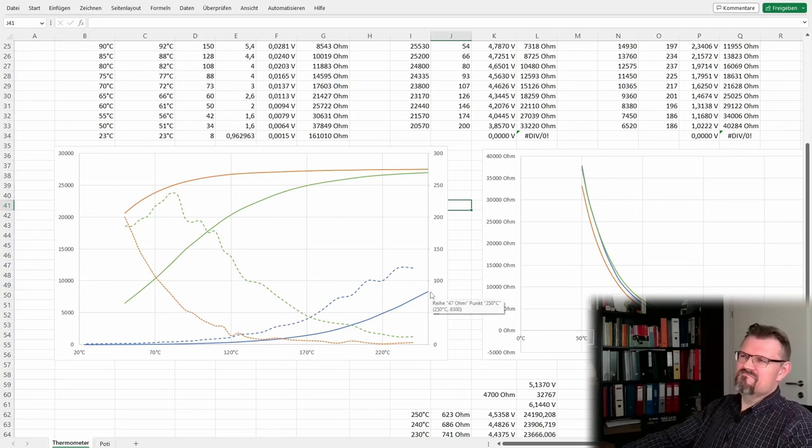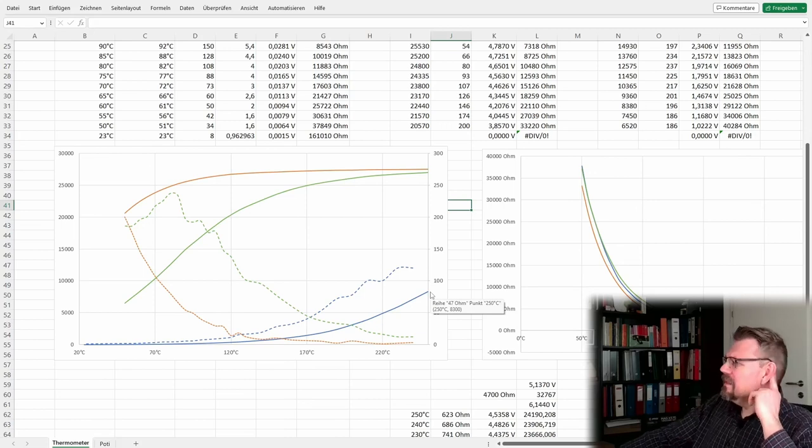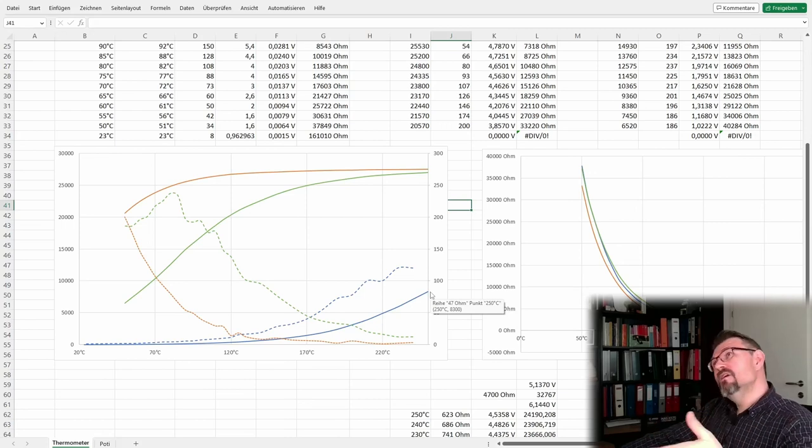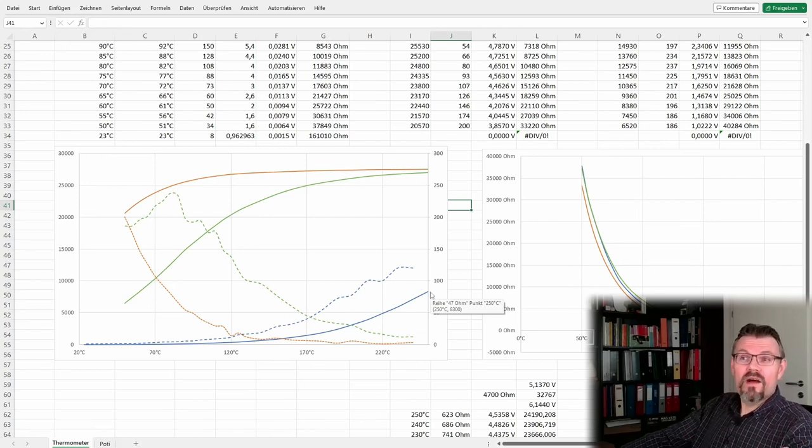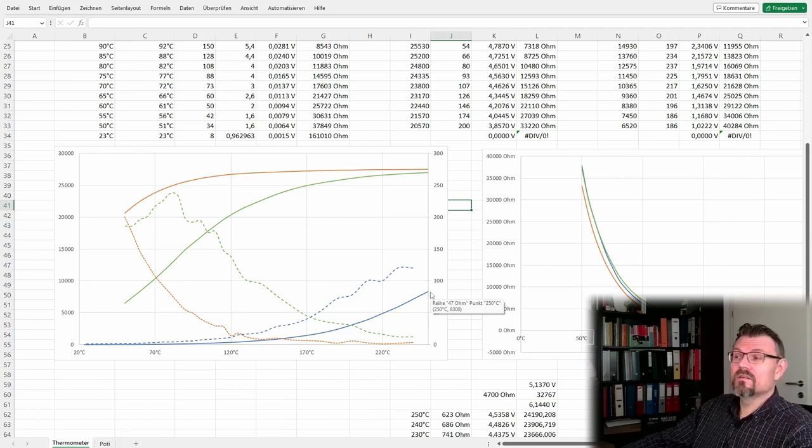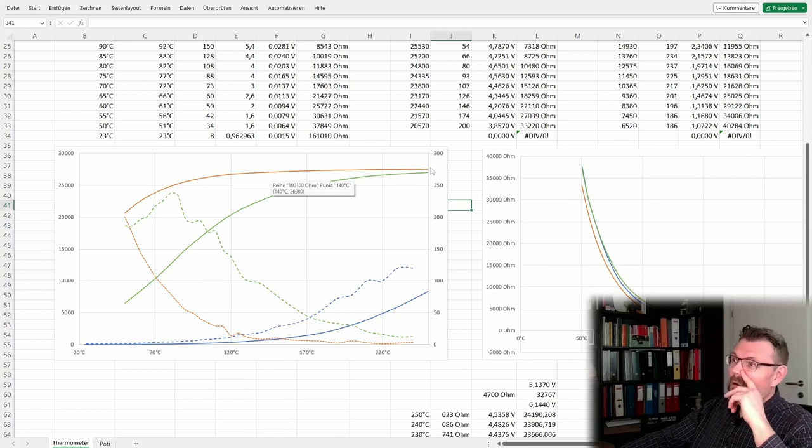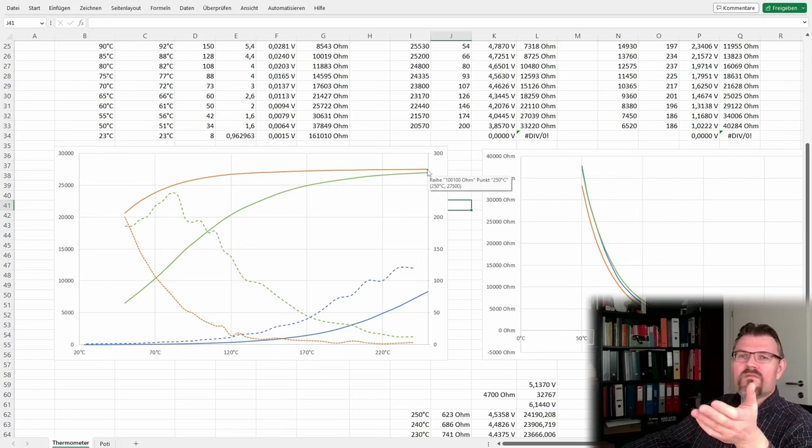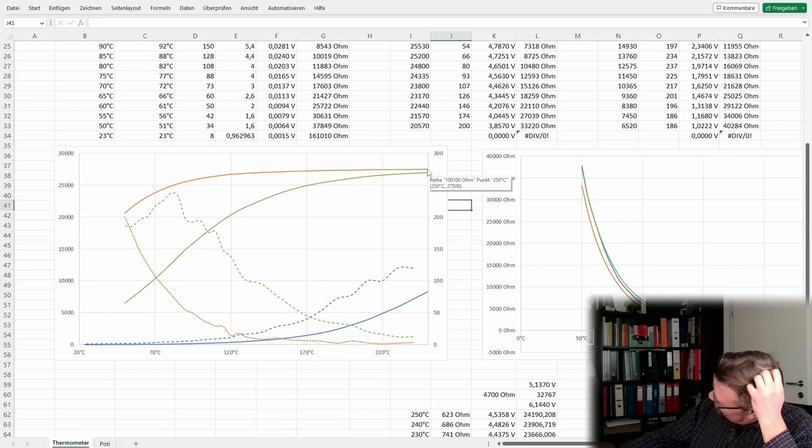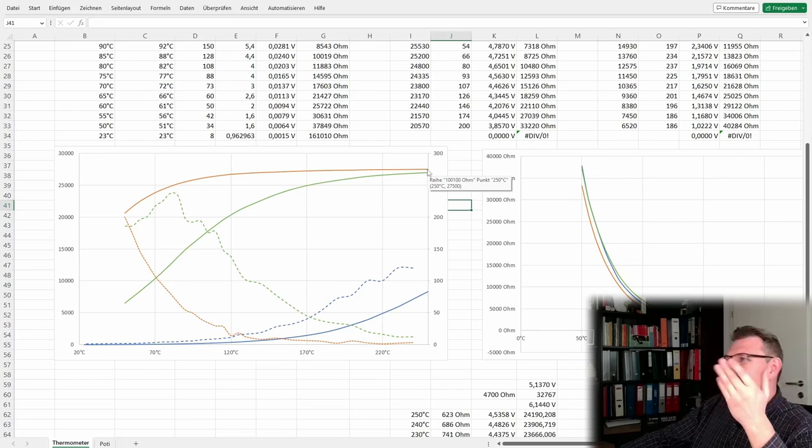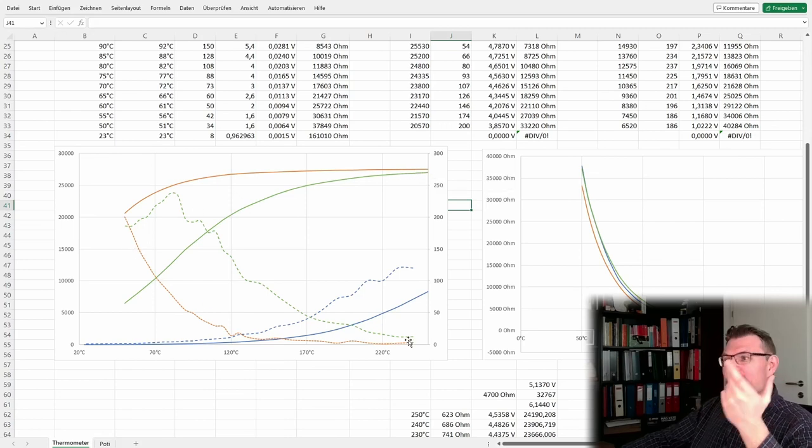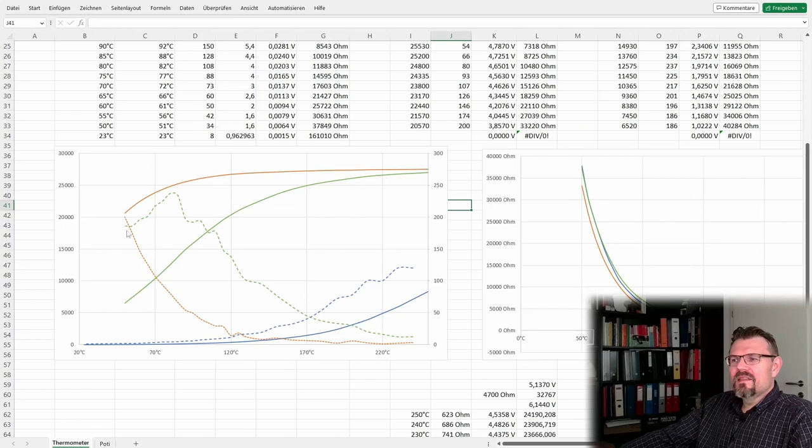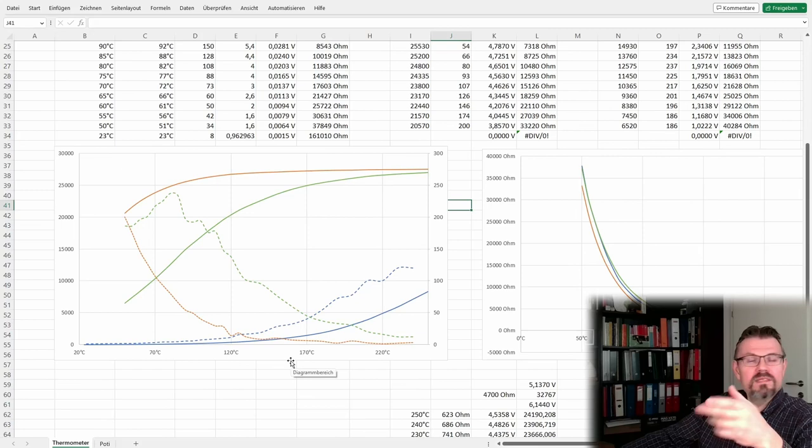So I changed the resistor and thought, okay, if 47K is not good enough, then let's try a higher one. And I tried 100K, 100,000 ohms. Then I received the orange line. The orange line started at 27,500. So I thought it's okay. And then I was going down with the temperature again. And then I've seen, okay, this does not look great either. Because here, the dotted lines are always the change rates in digits per degree Celsius.